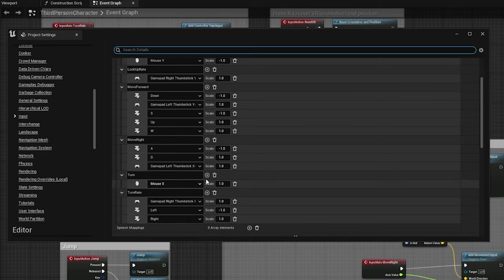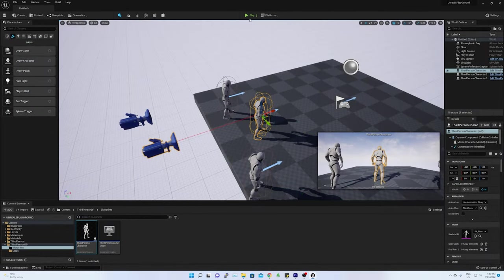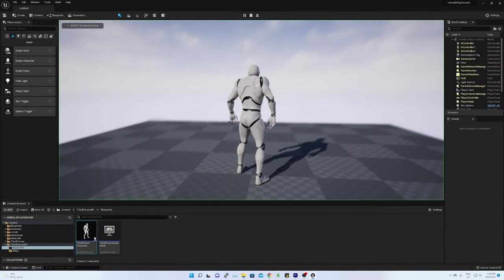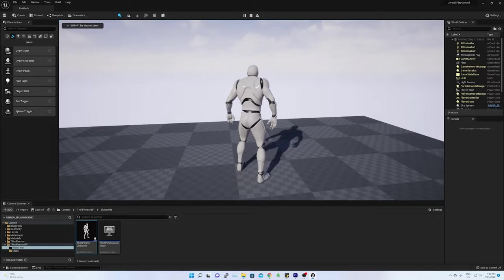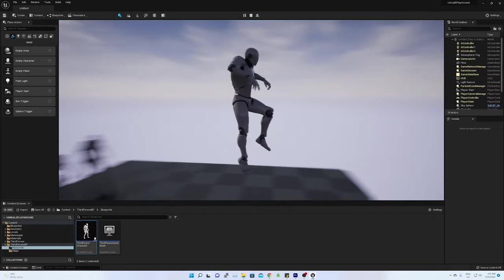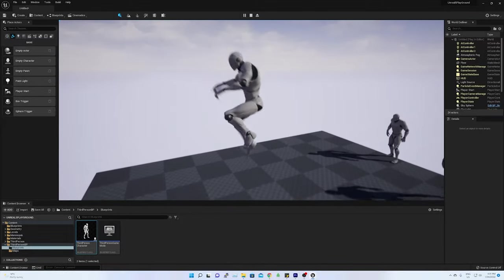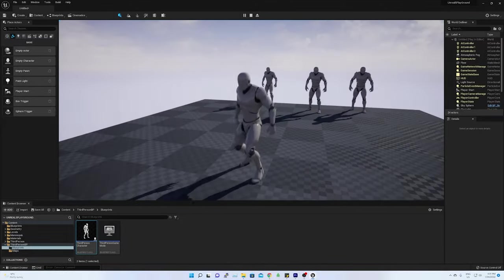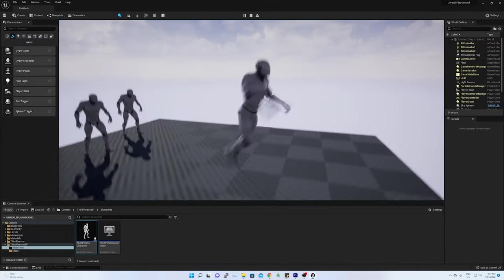On playing the game, you could see the primary control has been shifted from the camera to the third-person character. On pressing the W key, my character is moving forward. And pressing the spacebar, character is jumping up.